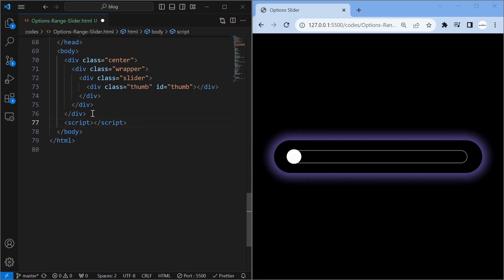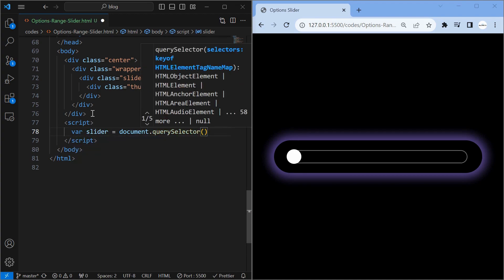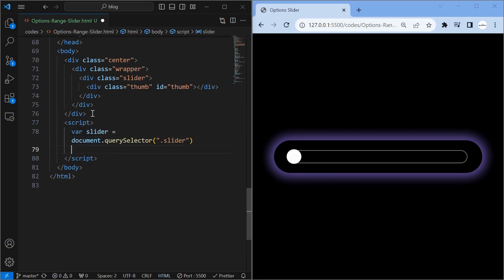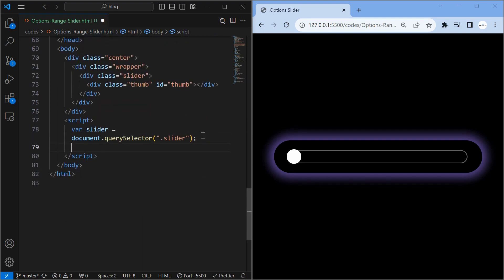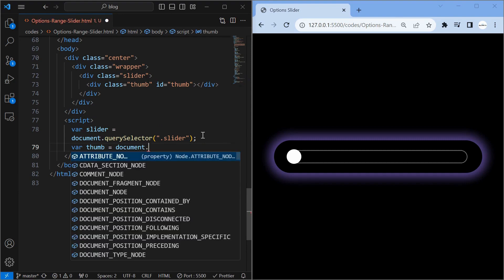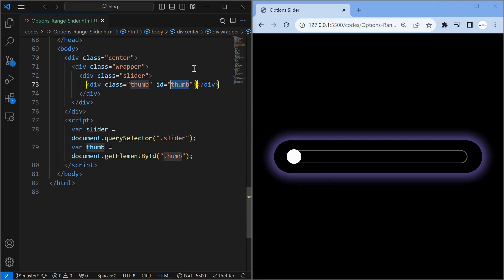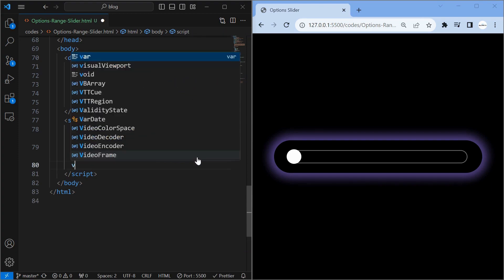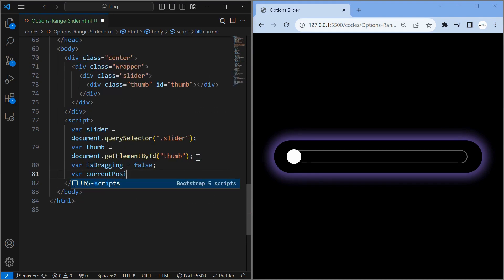Now we will create the sliding functionality. isDragging is a flag that is used to identify the slider state. currentPosition is used to calculate the option.